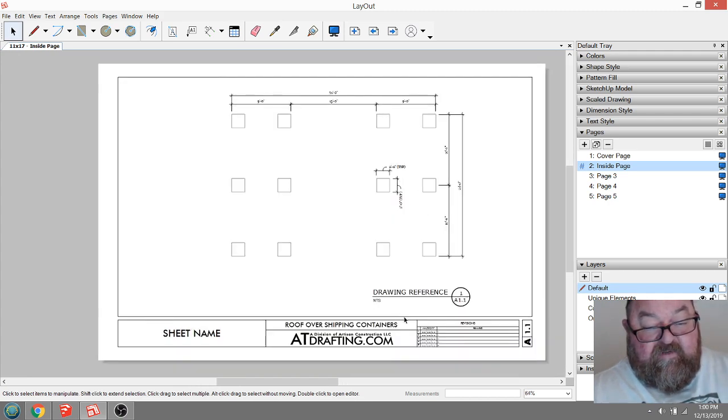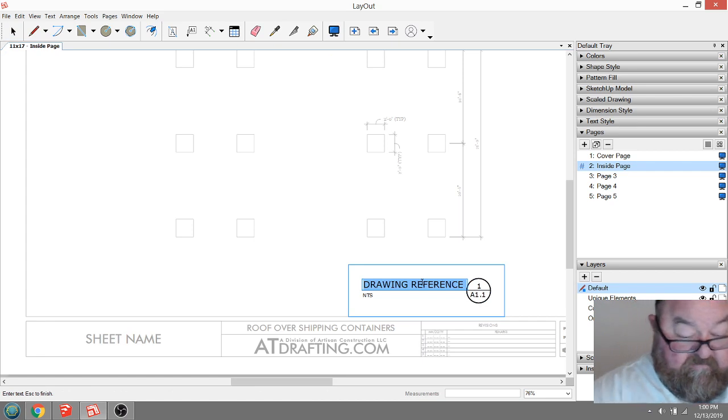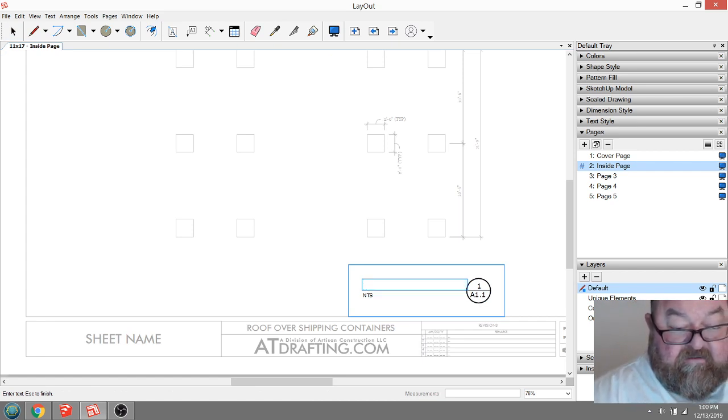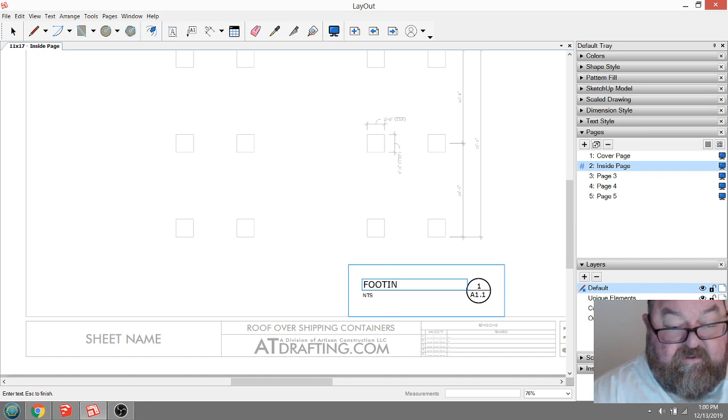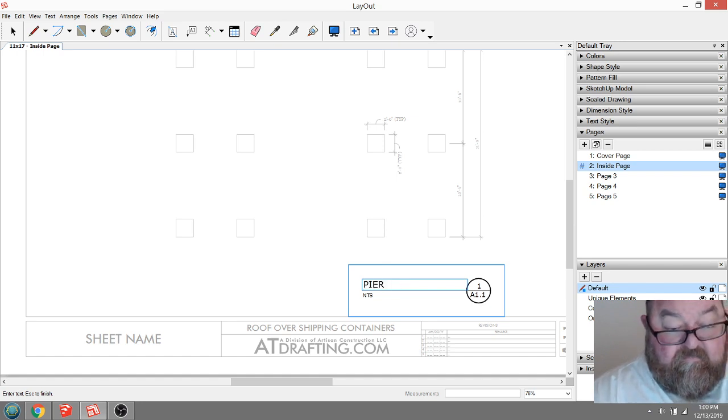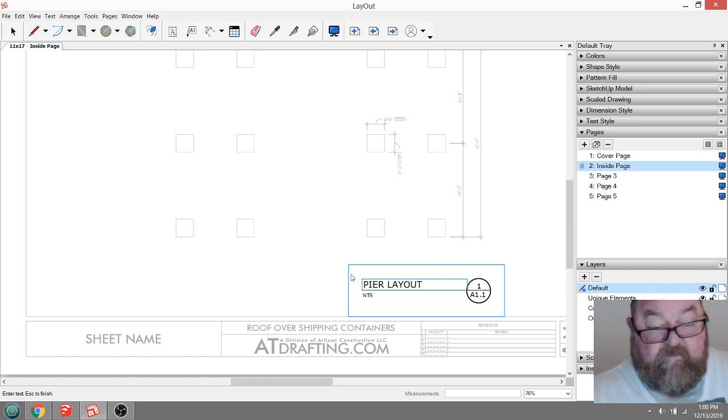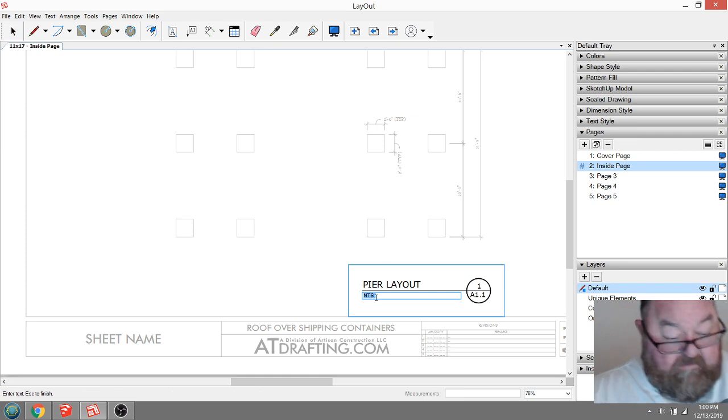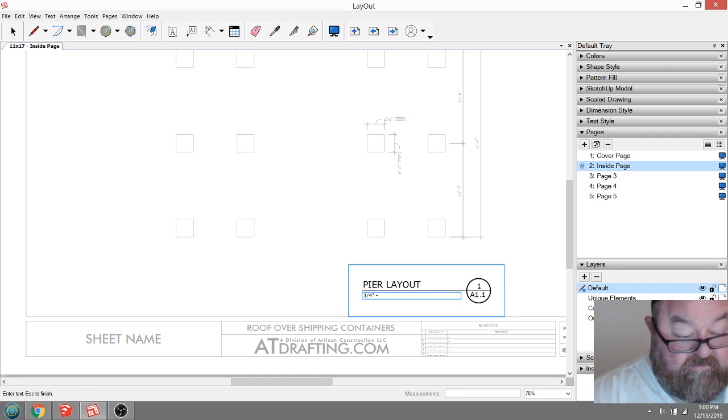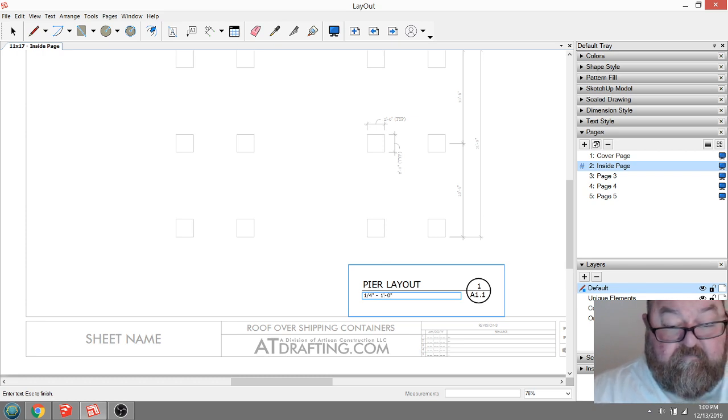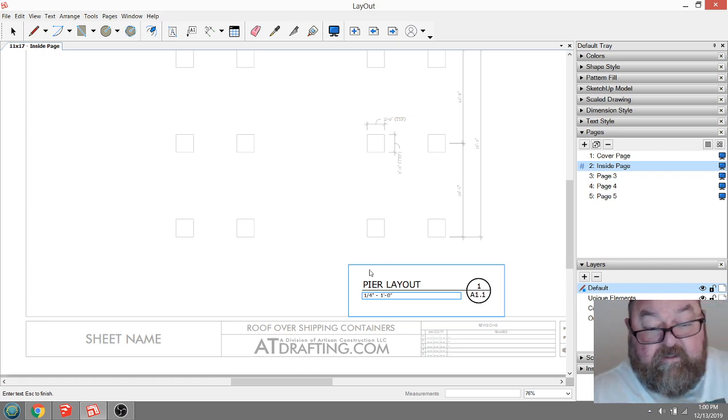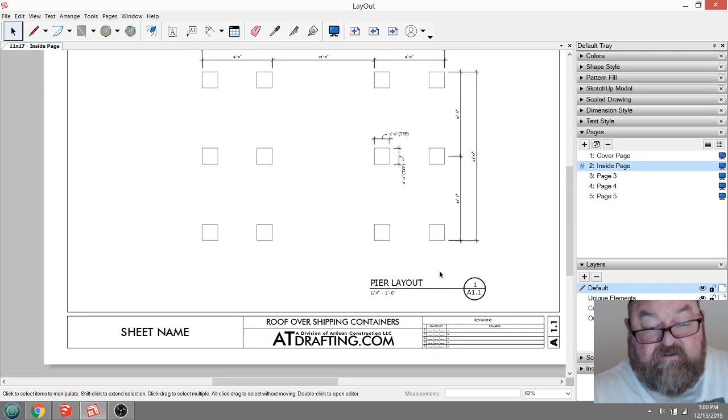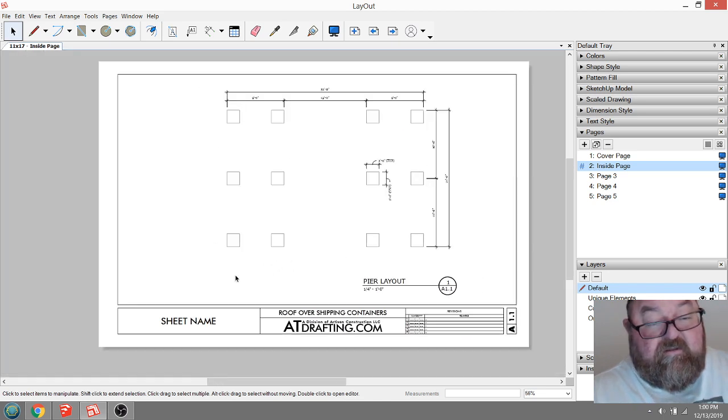So that's that. Then I would come and I would say this is my footing layout, or you could call it pier layout. And the scale is one quarter inch equals one foot. There you go. This would be 1.1. Easy enough.